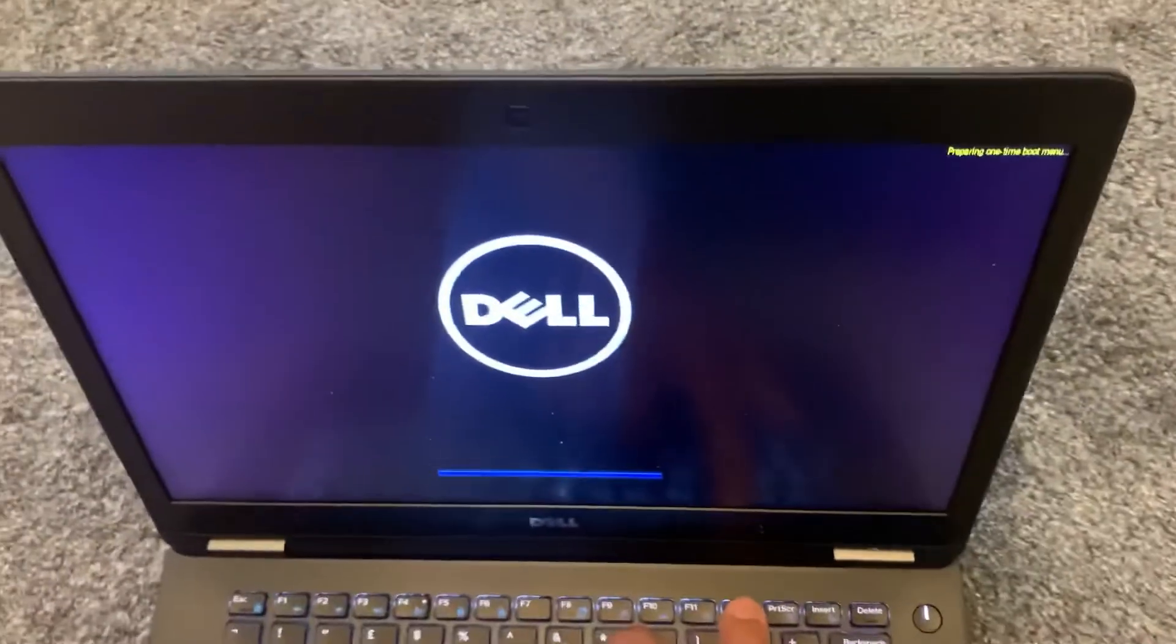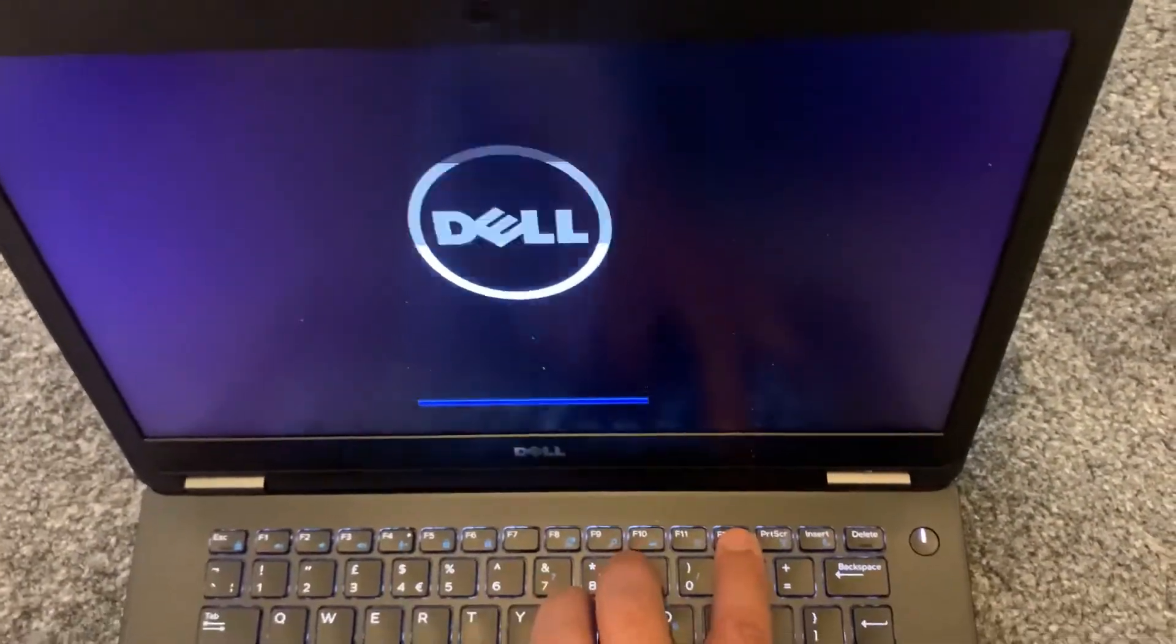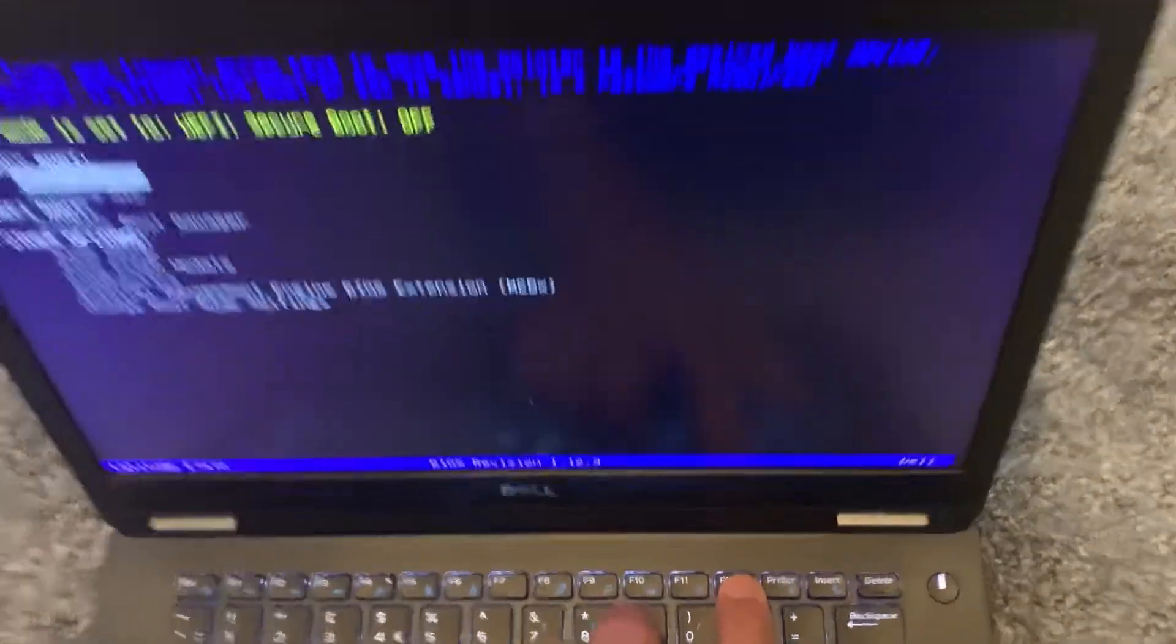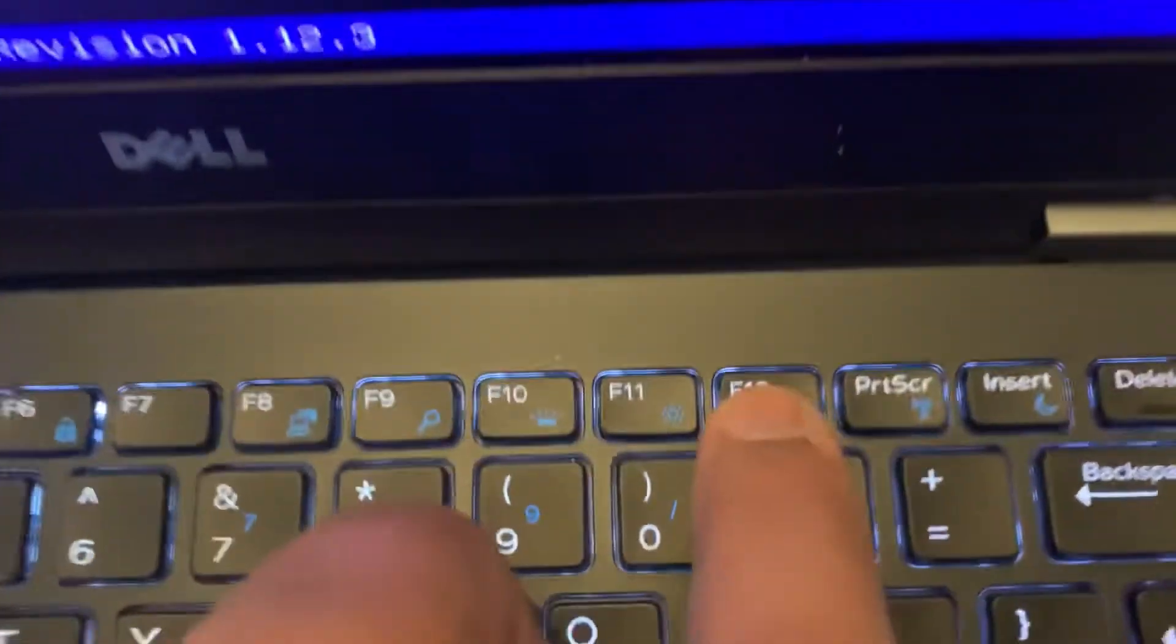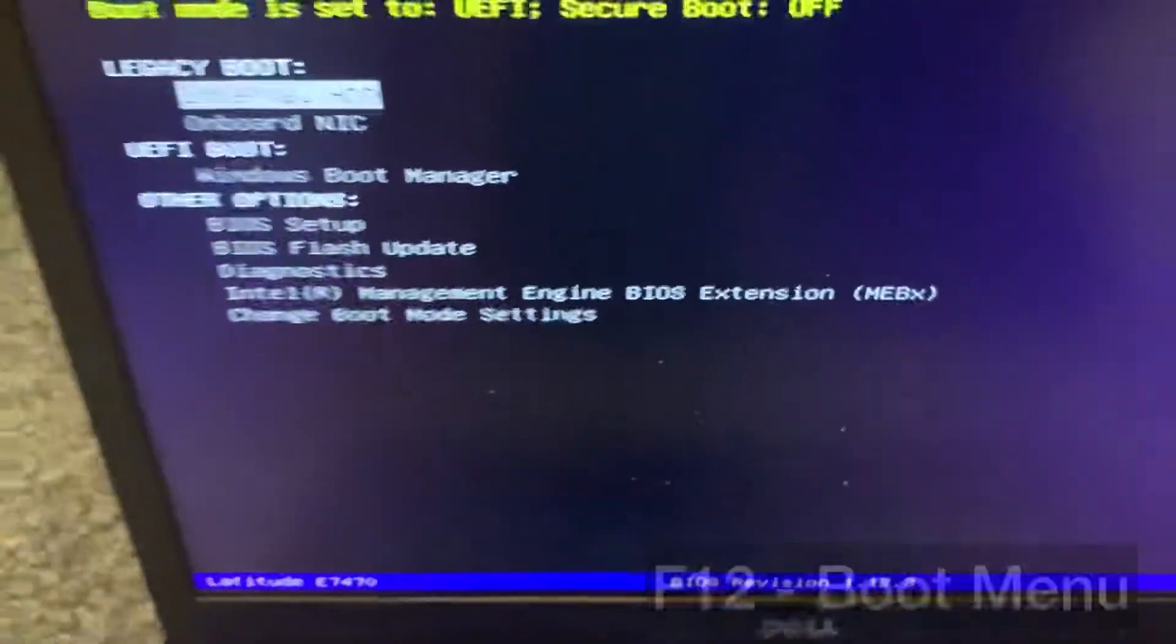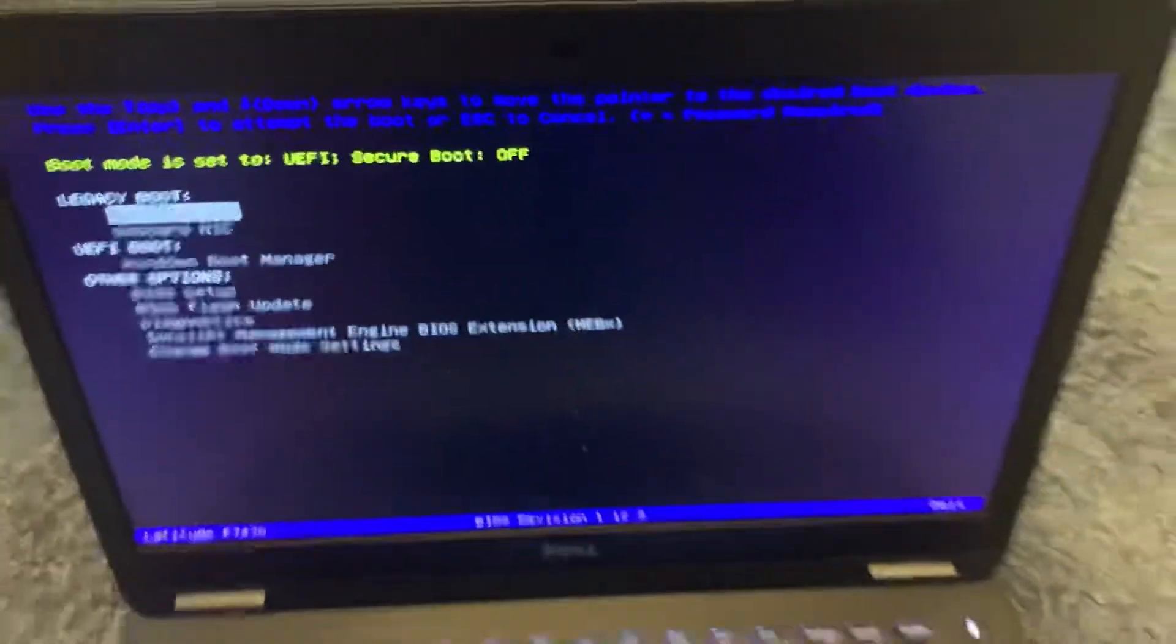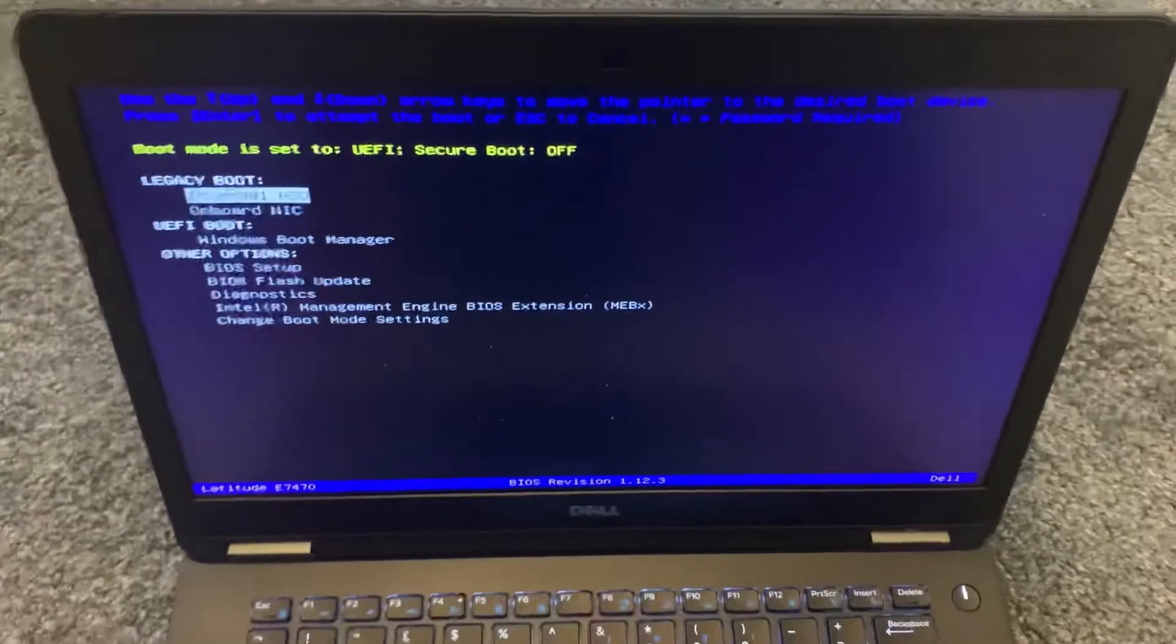That's it, keep tapping it. I will zoom in, this key guys, F12. So this is how boot menu option looks like.